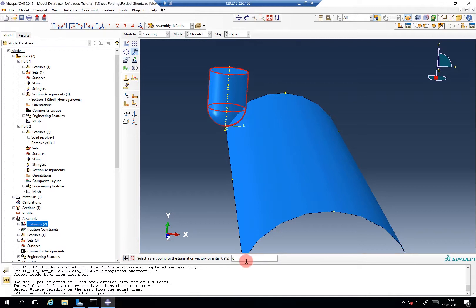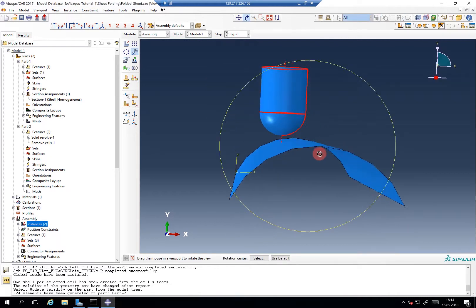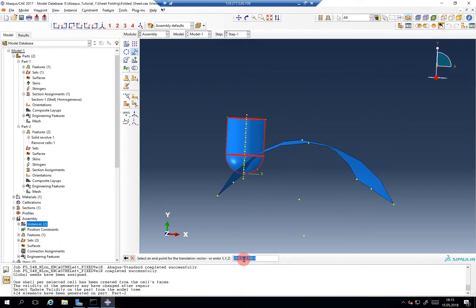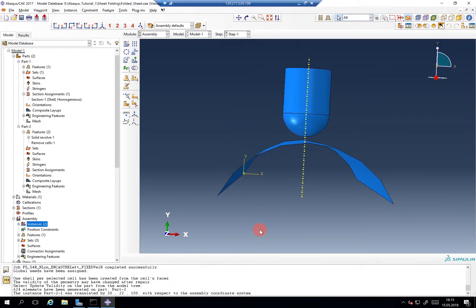So this is 0, 0, 0 and this is the final vector. It was 30 — sorry, go to 30 here. Yeah, this looks good.